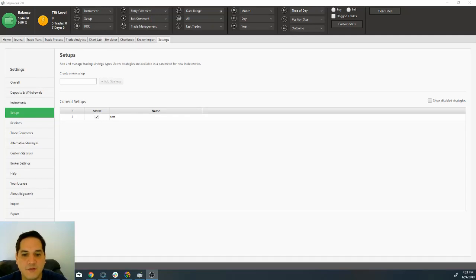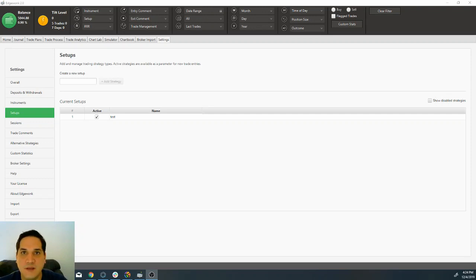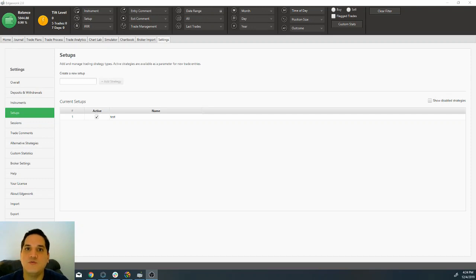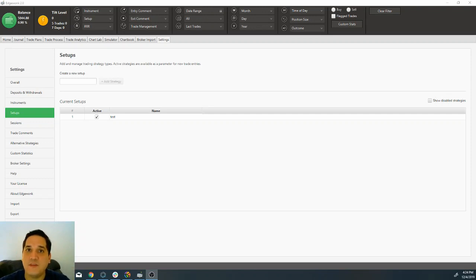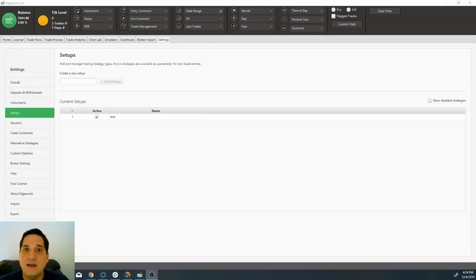Hello traders, welcome back to the third lesson on this very important course on how to journal your trades. The last two lessons we saw how to actually upload your trades to the trading journal, but now we are going to look at how to create the setups that you use to trade. The main reason this is important is because you are going to want to tag every single trade with its own setup, because at the end I'm going to show you how to do profitability analysis and you'll need that to filter and analyze each setup individually.